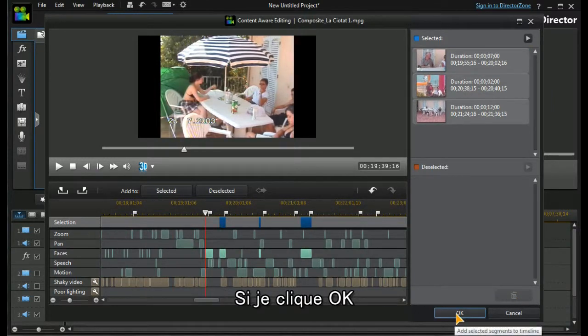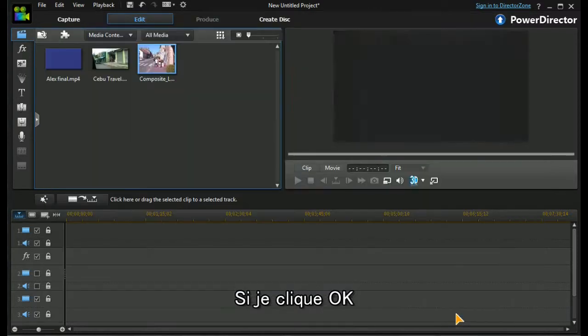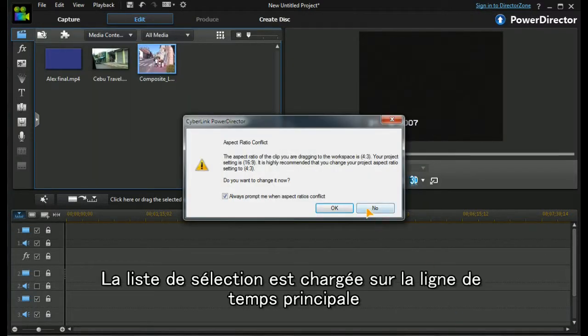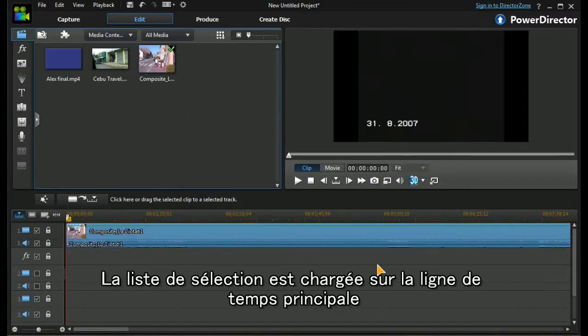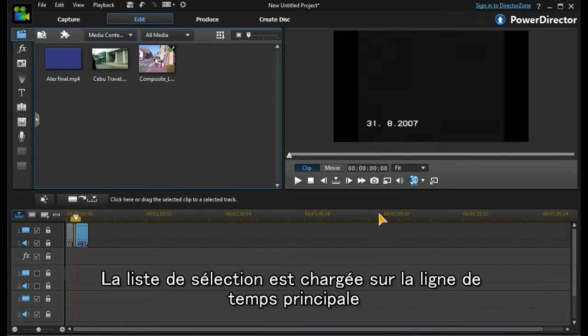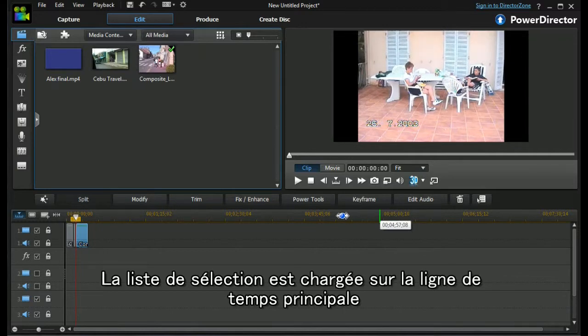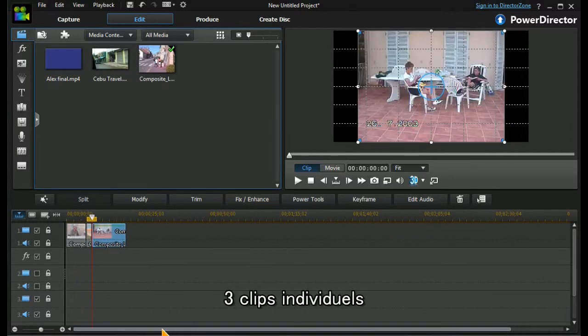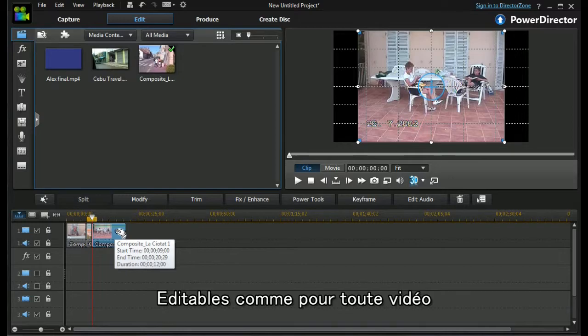If I press OK, the selected list is loading into our main timeline as three individual clips, capable of being edited like any other video.